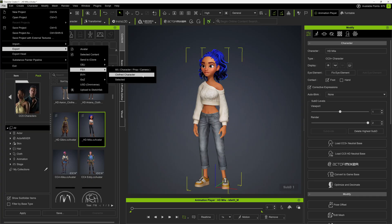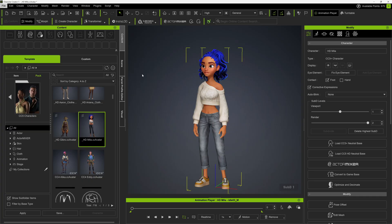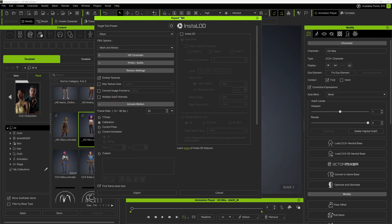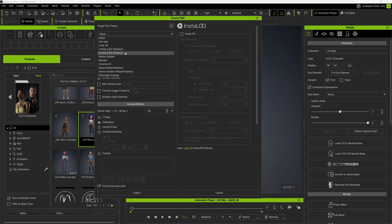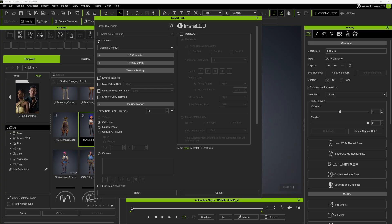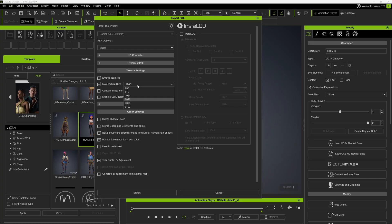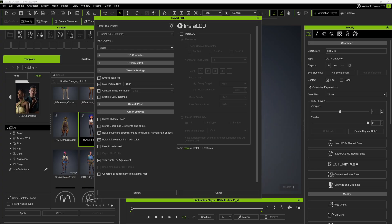I'm going to click on Clothed Character because she does have clothes on. Now we have this Export FBX menu. Under Target Tool Preset, I'm going to left click — if I move down, you can see we have two different Unreal Engine skeletons: UE4 and UE5. We want UE5. Under Mesh Options, I'll click on Mesh. For texture size I'm going to make this 4K. And down here under Other, where it says Delete Hidden Faces, I'm going to click this on.